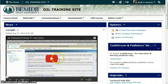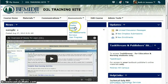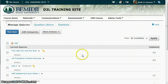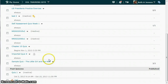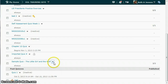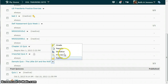This is a demonstration on how to grade essay questions in the quiz area. I'll go over to the quizzes page and locate the quiz that I need to grade. Click on the drop-down arrow next to the quiz name and click grade.